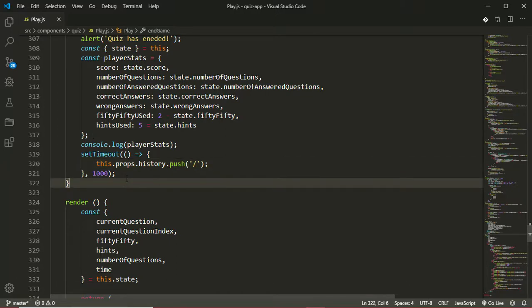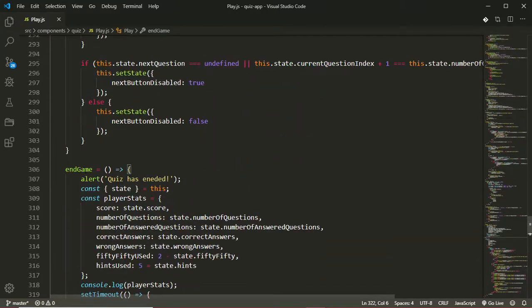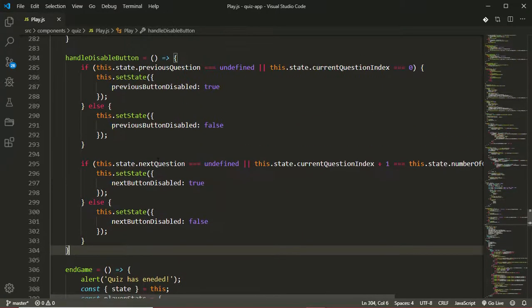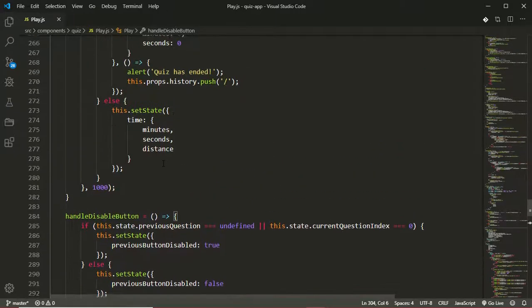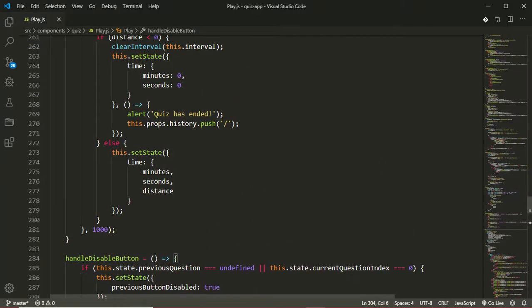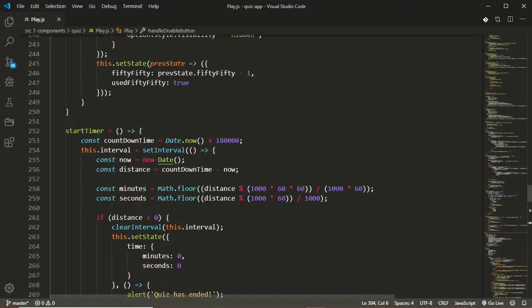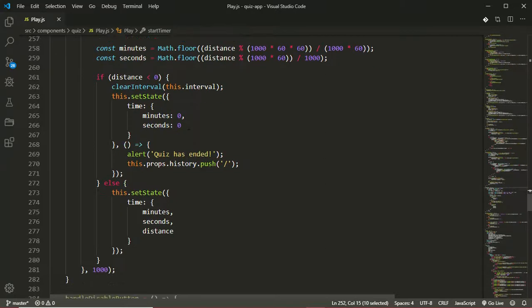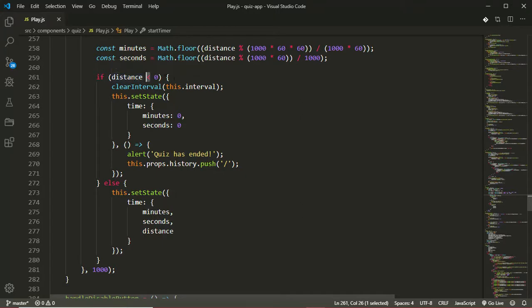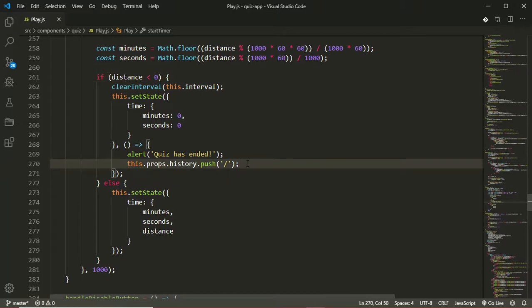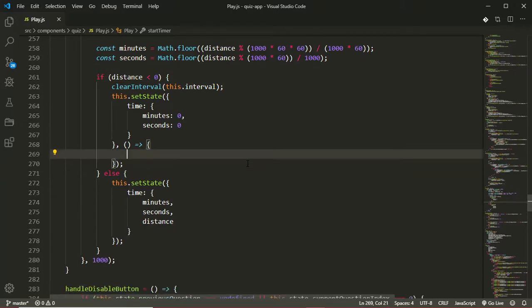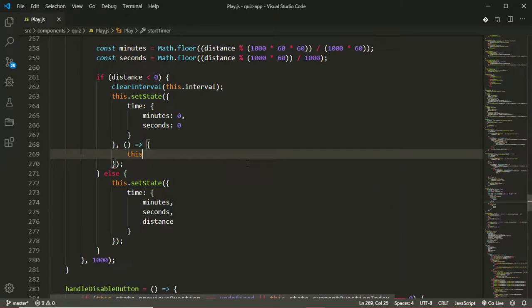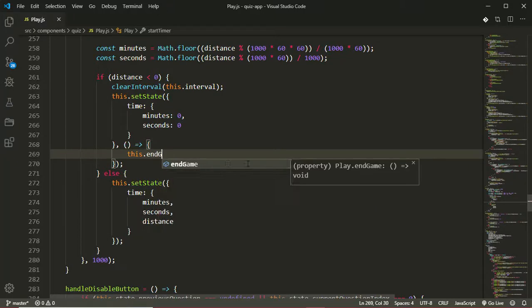Now the next thing we'll do is to call our end game function. Now this function will be called in three places. The first place will be in our start timer function, or in our timer function. We want to call the end game function when the user no longer has time, that's when the distance is less than zero. When his time has elapsed we want to call the end game function. So I'll just get rid of this here and call this.endGame.